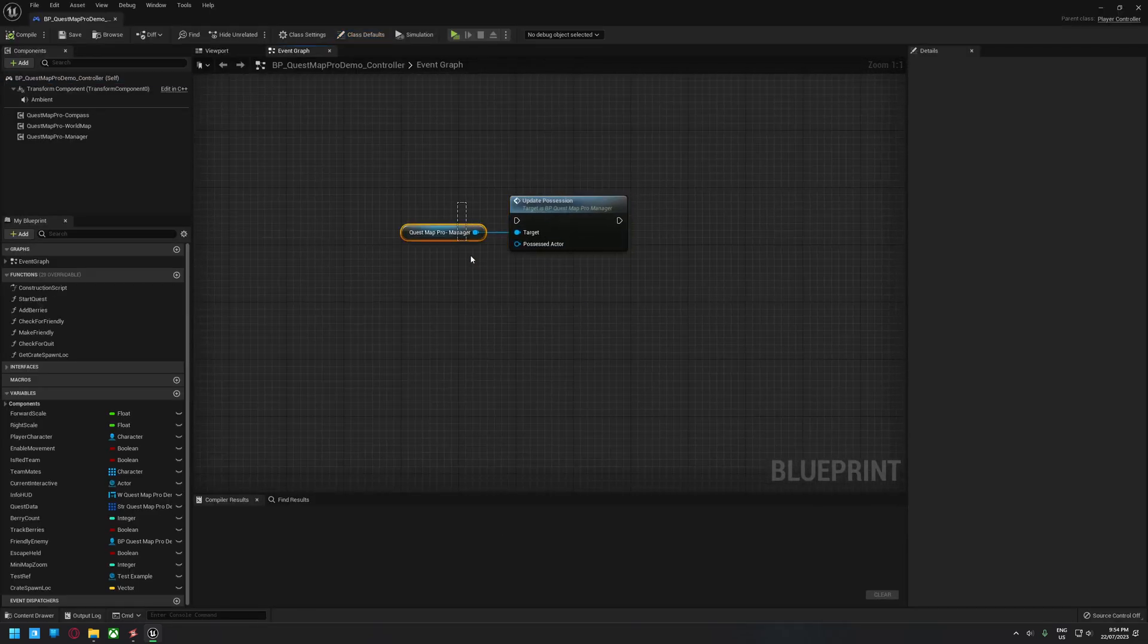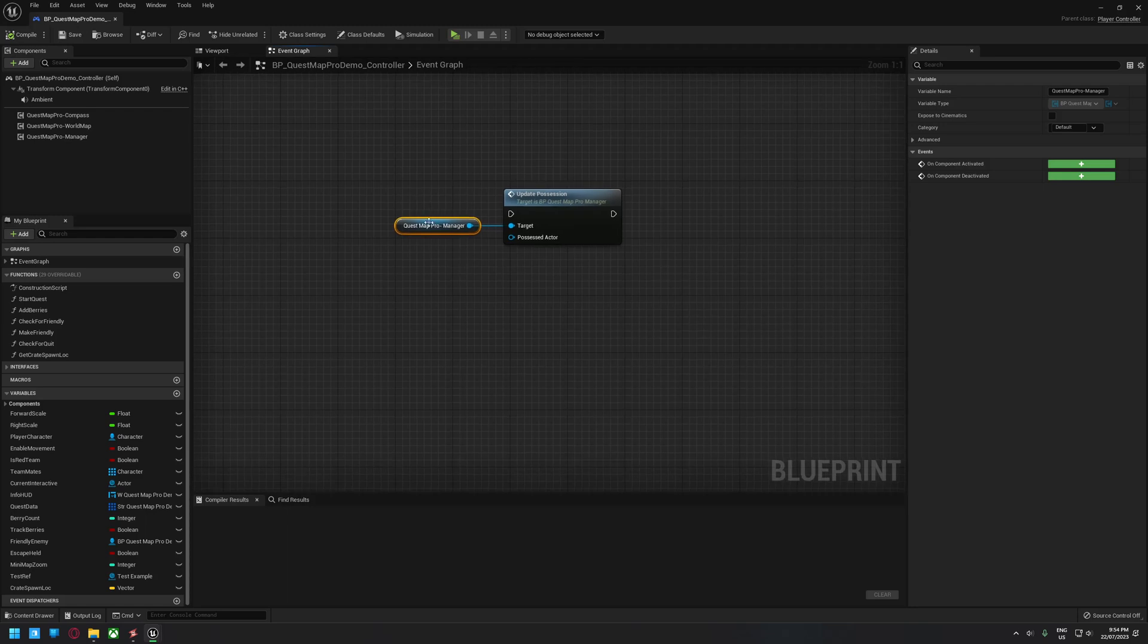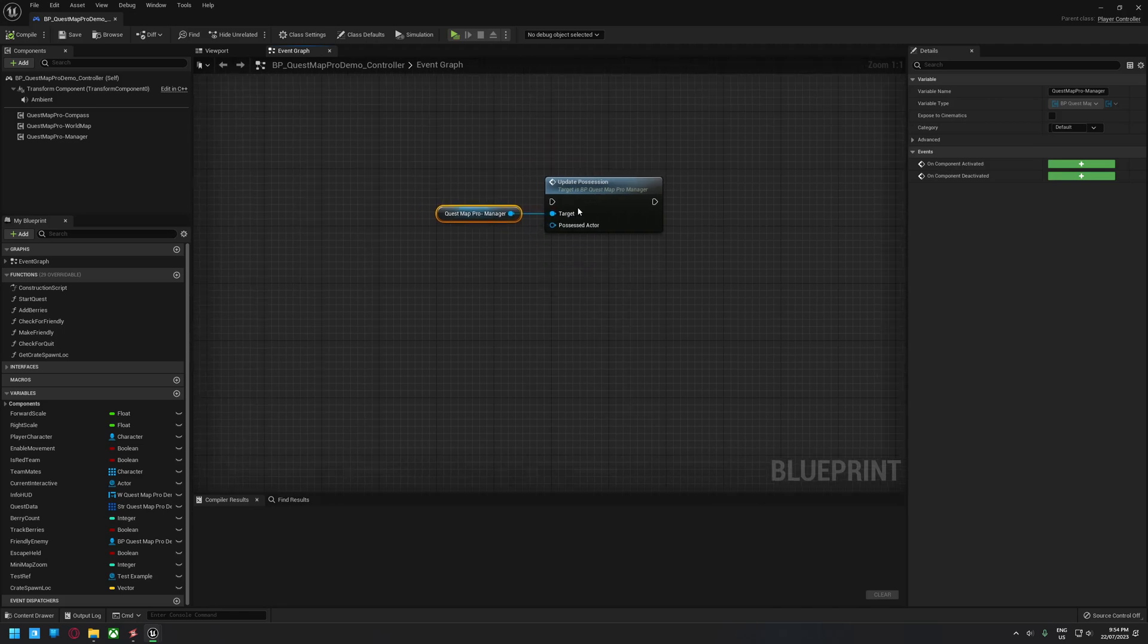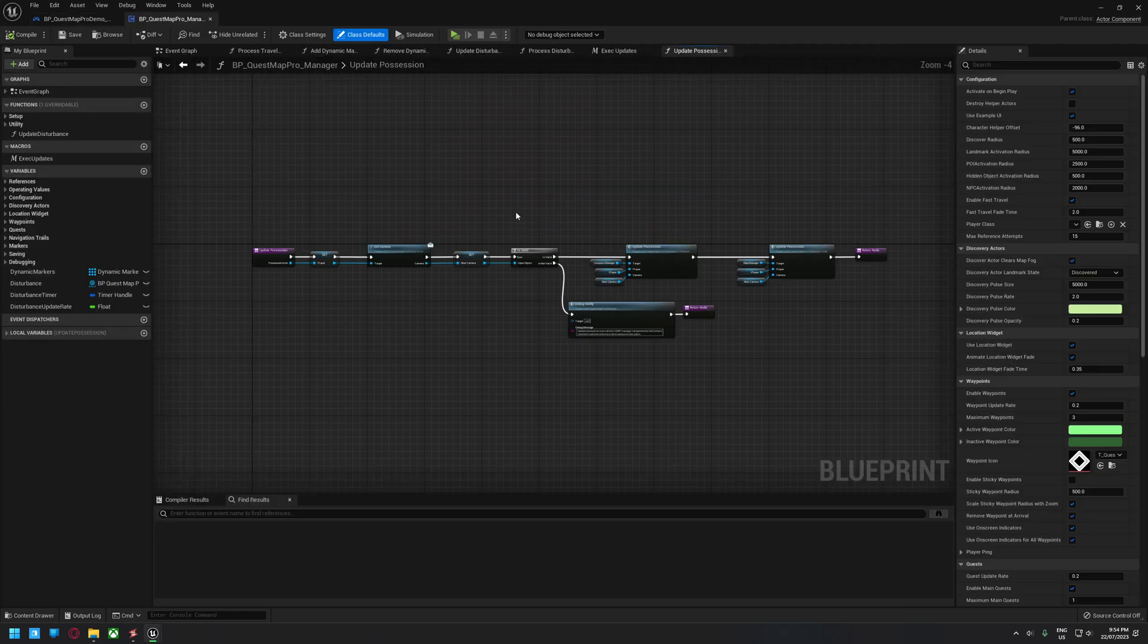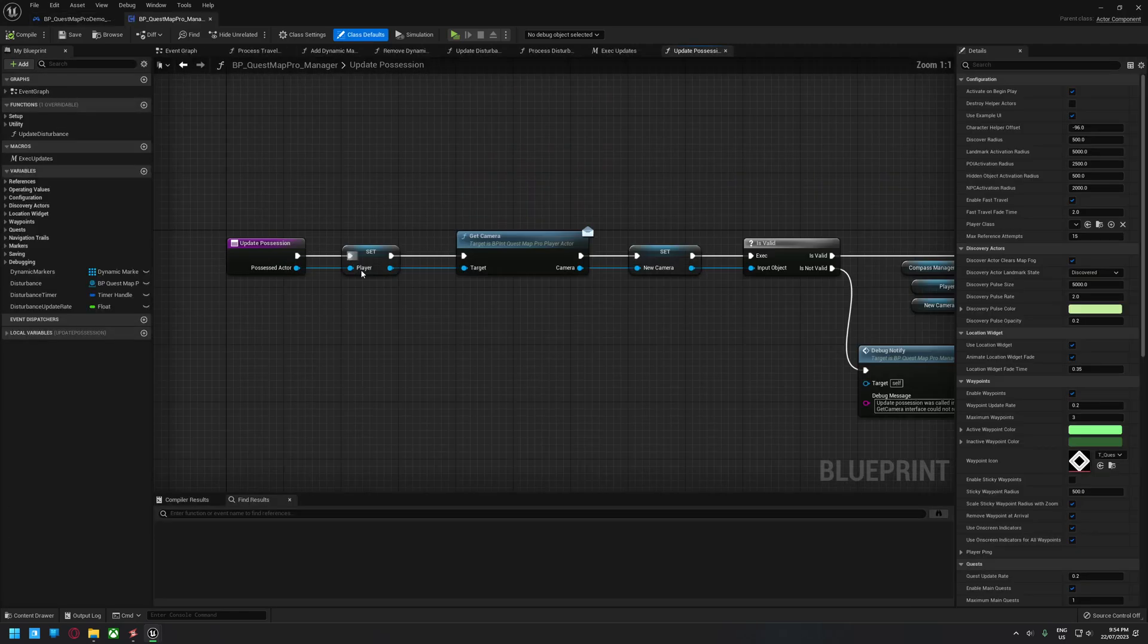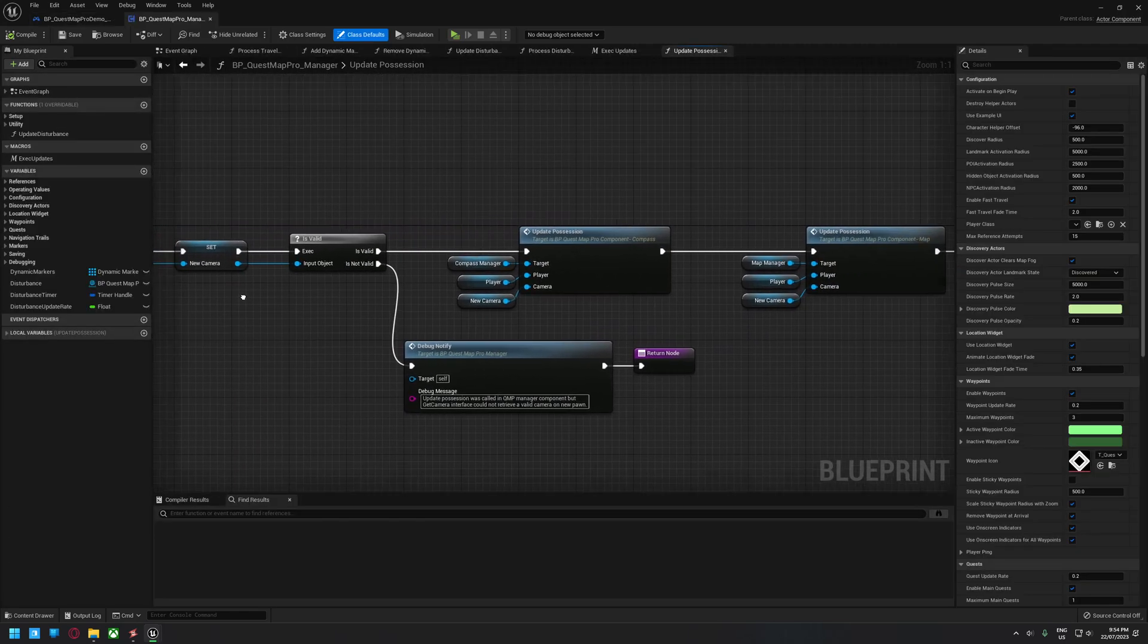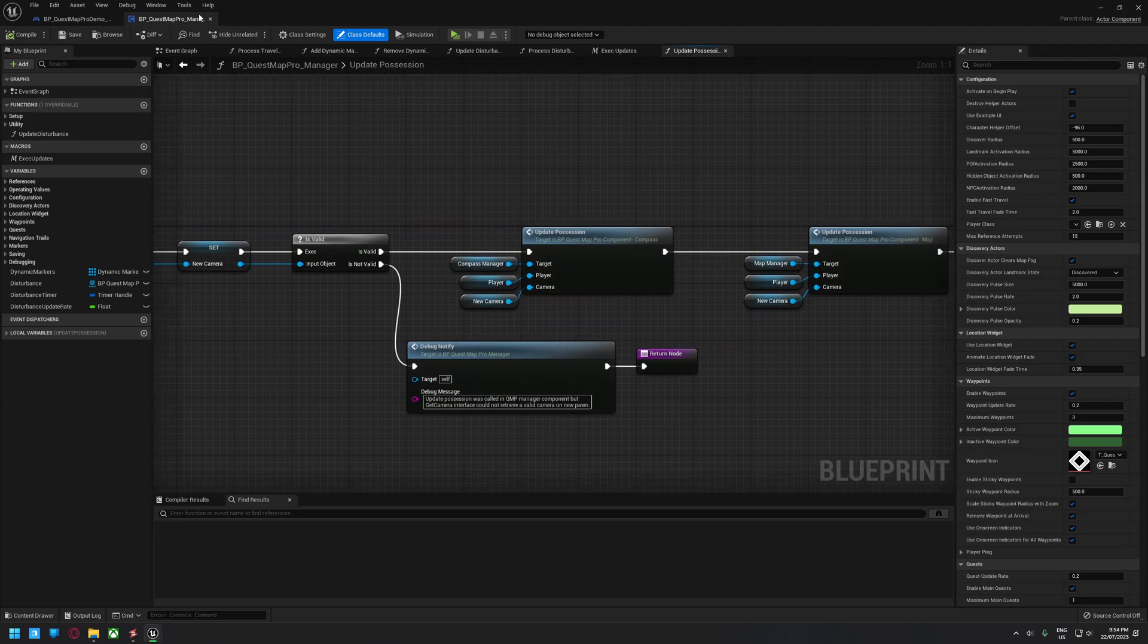So you can just drag off of the manager in your controller and click Update Possession and just tell it the new actor. So that goes through and does all the camera update, the player update and all that sort of thing for you.